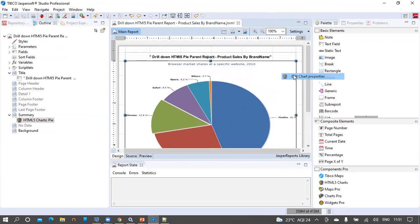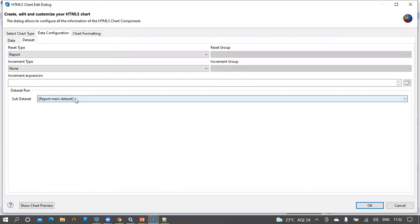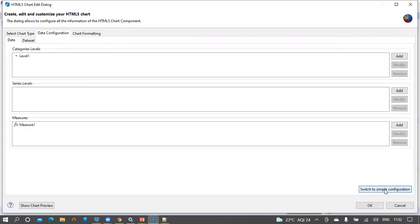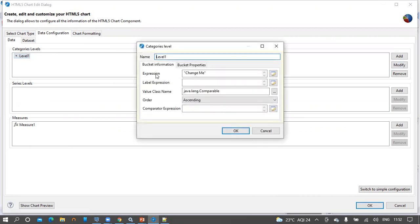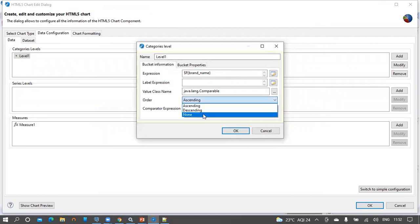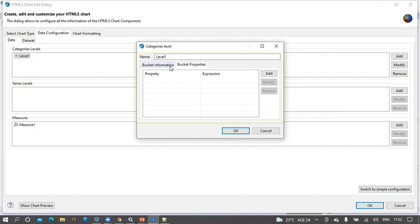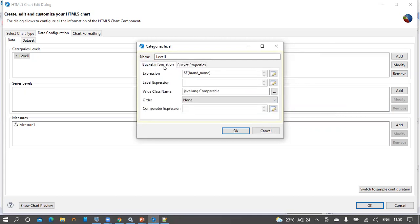Now let us configure the data properties for this chart. Right-click on the component, then click Edit Chart Properties. In the data configuration section, the report is using the report main data set. In the data section, let's switch to the advanced configuration so we can clearly see what we can configure for categories and for measures. On the measures, select level one and click Modify. In the bucket information, let's give the expression as brand name. Select none for the order because we have already sorted the query in the SQL. We will revisit this bucket property section once we have both reports ready.